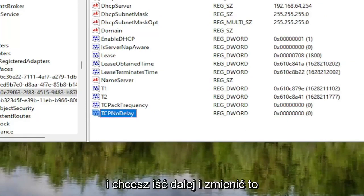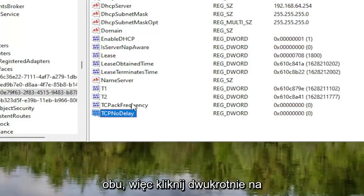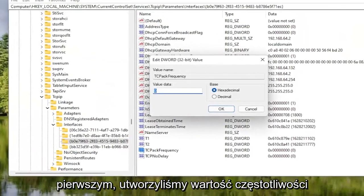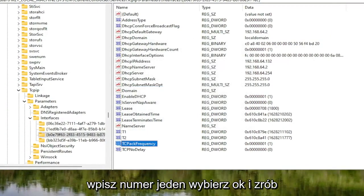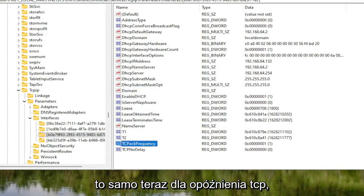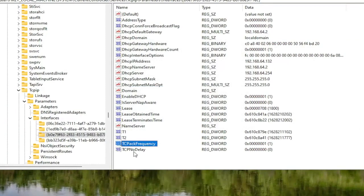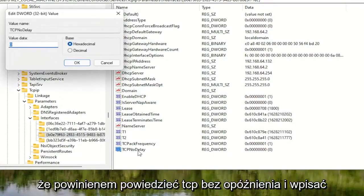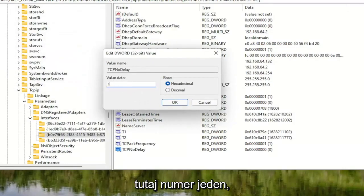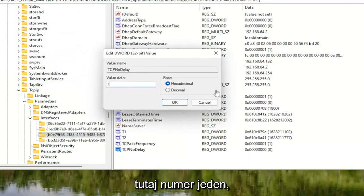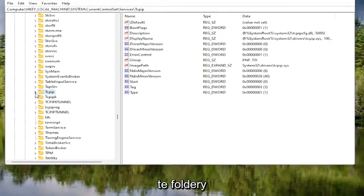You want to change the value for both of them. Double-click on the first one — TCPAckFrequency — delete the zero, and type the number 1. Select OK. Do the same thing now for TCPNoDelay: double-click on it, type the number 1, and select OK. Now you can collapse these folders as well.